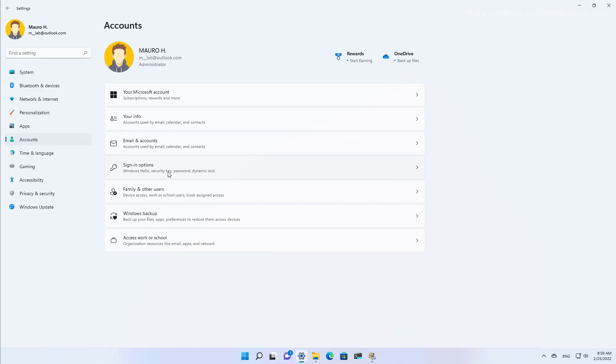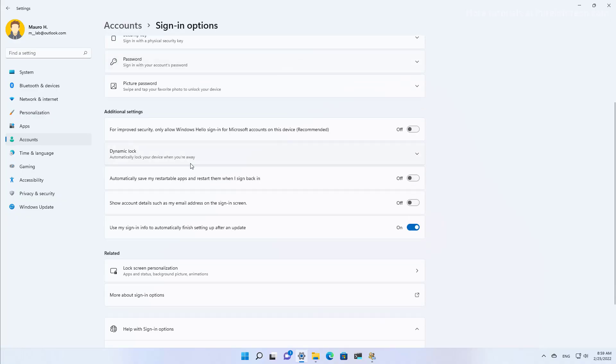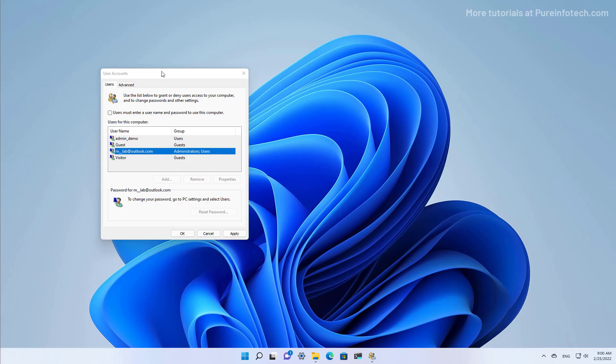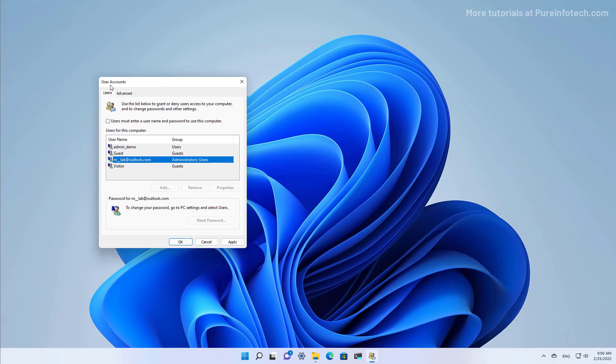And then make sure that under Additional Settings, you turn off the 'for improved security' option. Once you turn off this option, you need to restart the user accounts page, and then you will see this option listed right here.